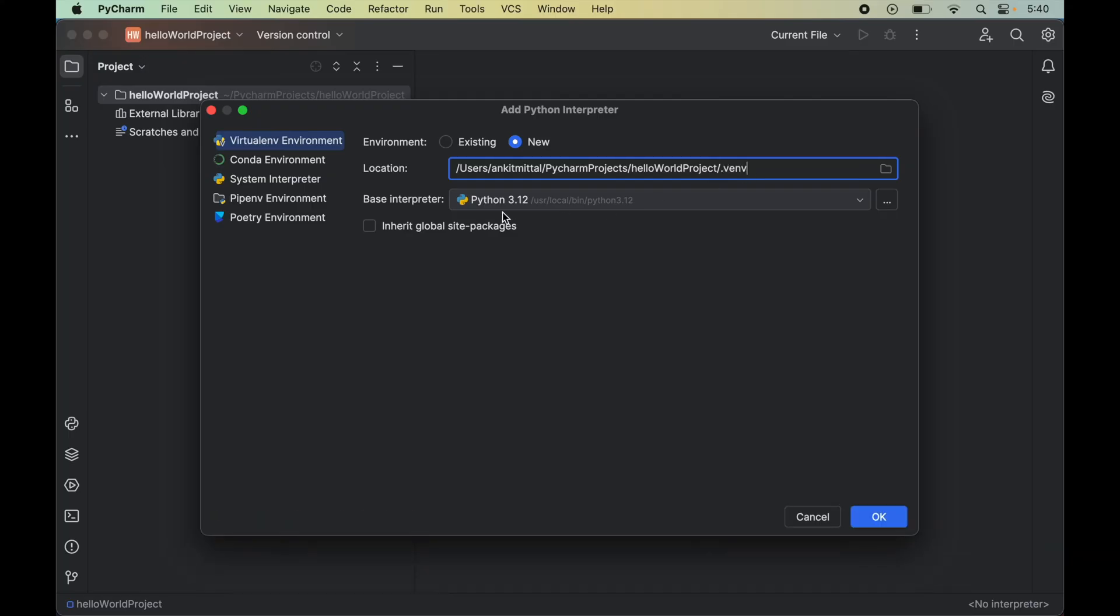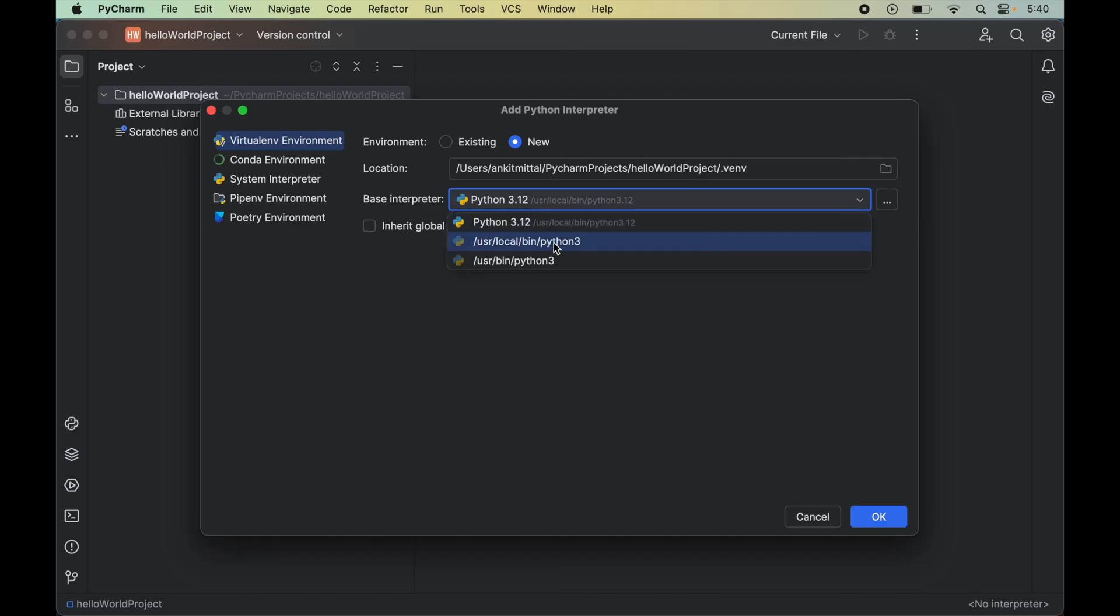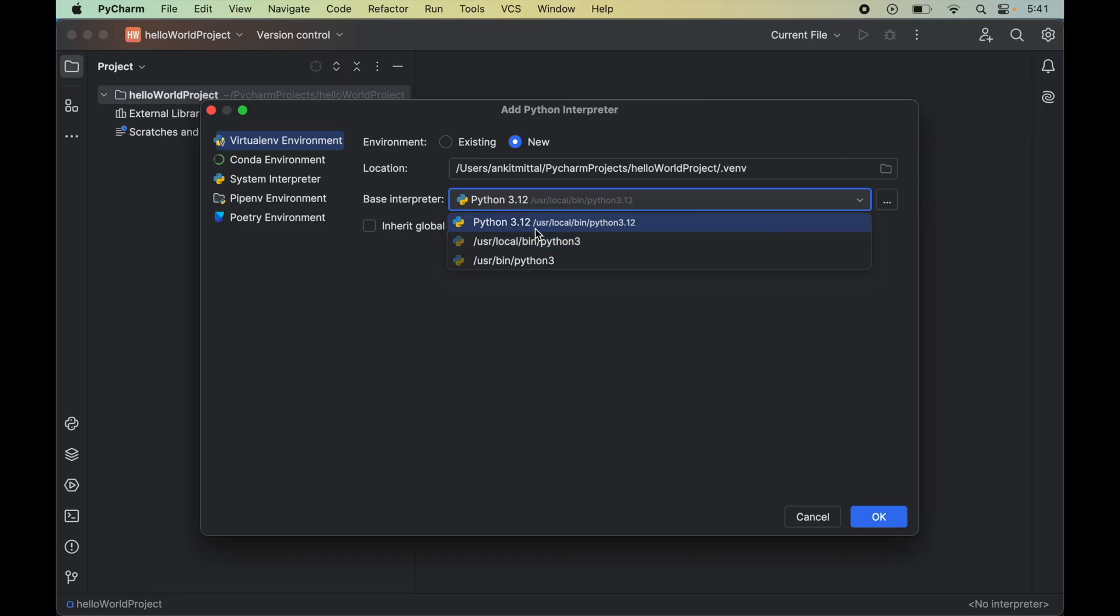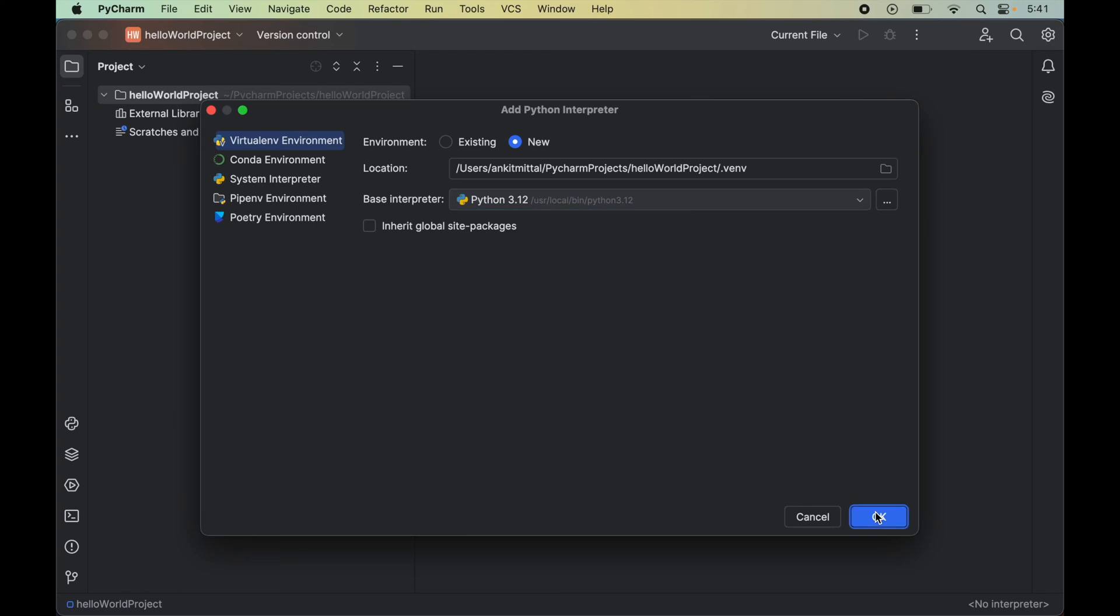Now from this dropdown of base interpreter we can select the Python version. If you have multiple Python versions installed in your system, then all the versions would show up here in this dropdown. For now I will keep 3.12 selected and finally we will click OK.